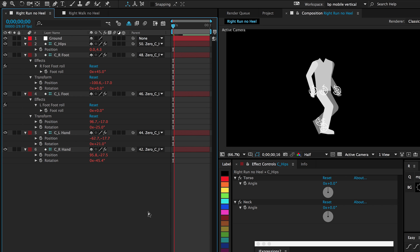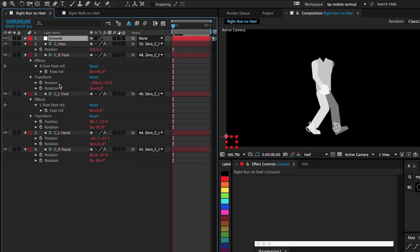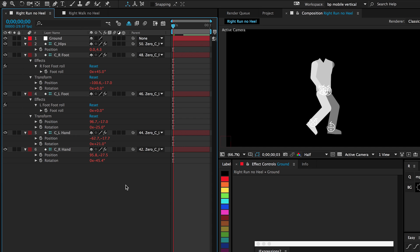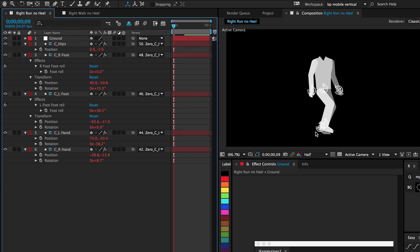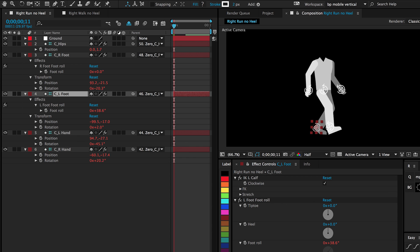I forgot to mention the ground layer is moving. That's why this character is responding. Otherwise if nothing was moving at all, he wouldn't move. But since the ground plane is moving, the character is walking automatically.